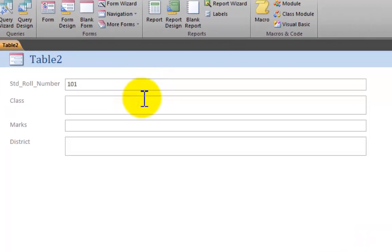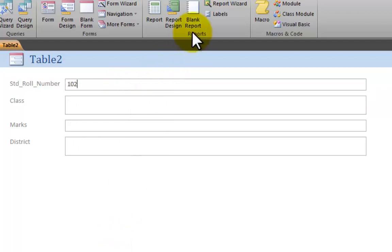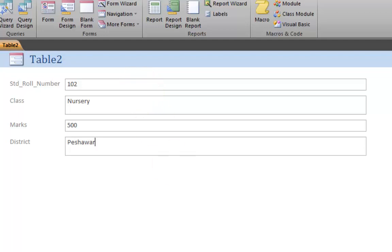Now entering data: roll number 101, class KG, marks 600, district Peshawar. Next record - roll number 102, class Nursery, marks 500, district Peshawar. The condition requires marks greater than 600, so 500 does not satisfy the condition.